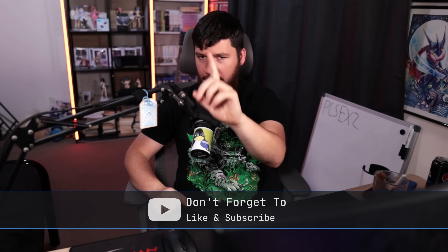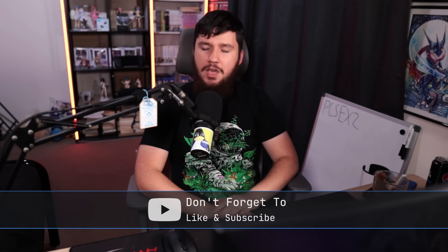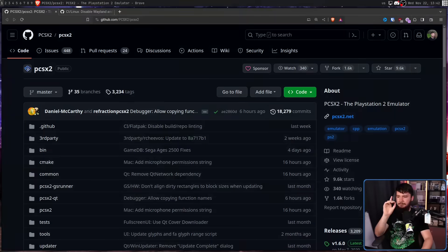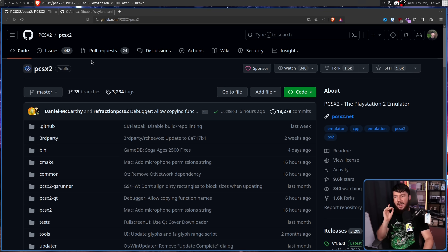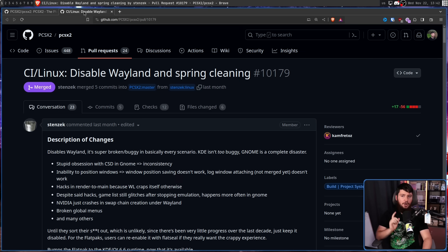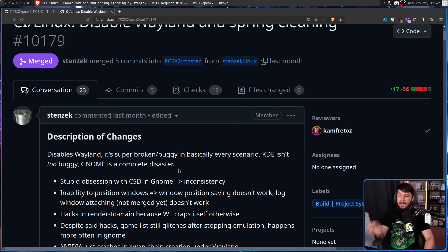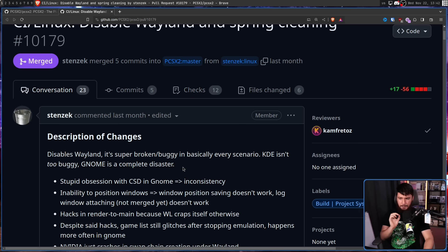But there is one project that I know about that is going in the other direction. They had a native Wayland version and recently it's been disabled. That project being the PCSX2 emulator. Whilst there are certainly other PS2 emulators available, this is the only one that is recommended on desktop. And recently, one of the developers by the name of Stenzek opened up this PR: 'Disable Wayland and Spring Cleaning.' It disables Wayland — it's super broken and buggy in basically every scenario.